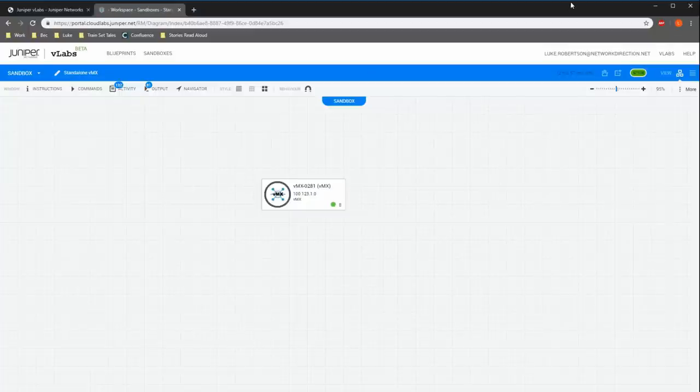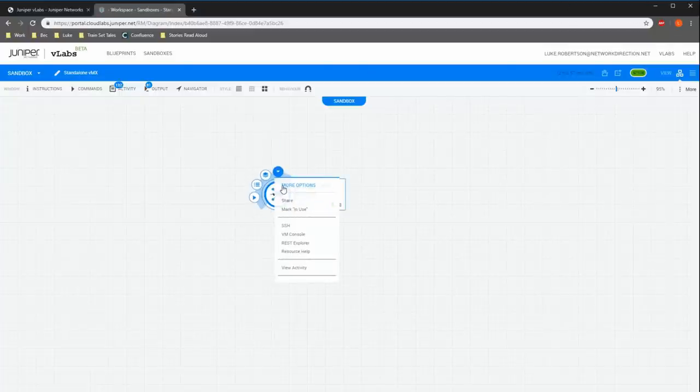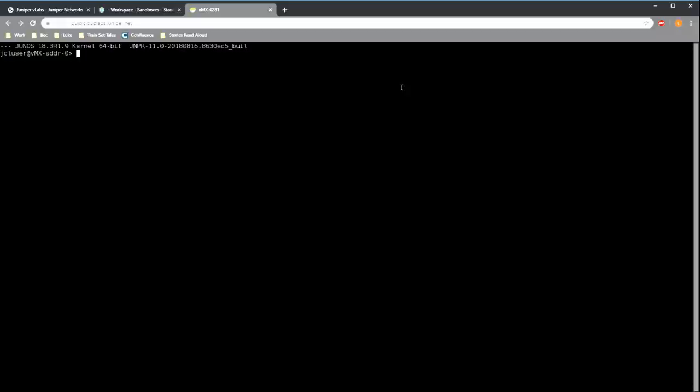Alright, the lab is set up so we can get started. When we click the router we have a whole bunch of new options available. So we'll launch our SSH session which connects us to our router in a new tab. And this is the JunOS CLI. Unfortunately the text is a bit small. I couldn't find a way to change it for this video, so I hope you can read it.